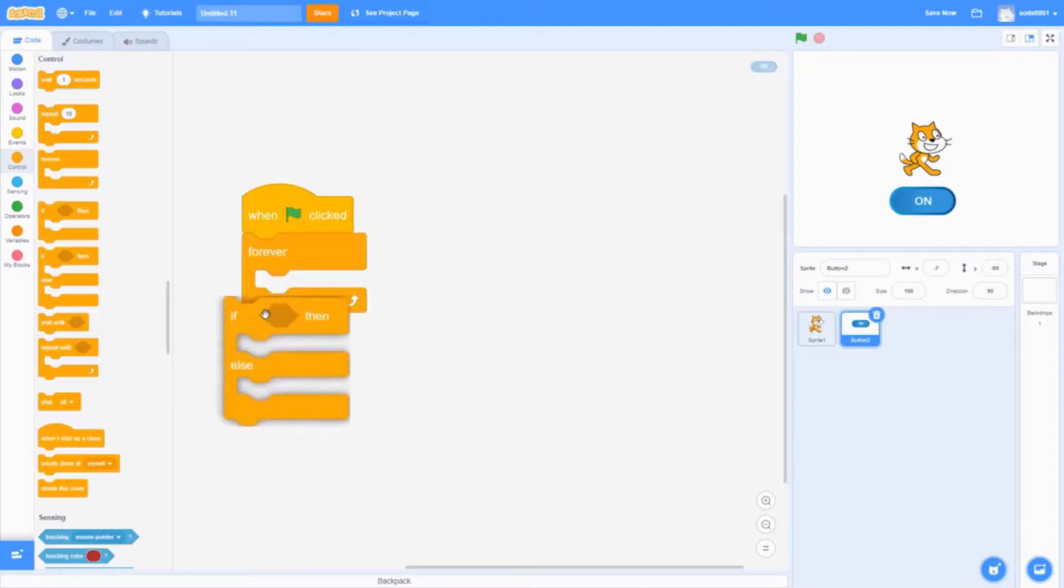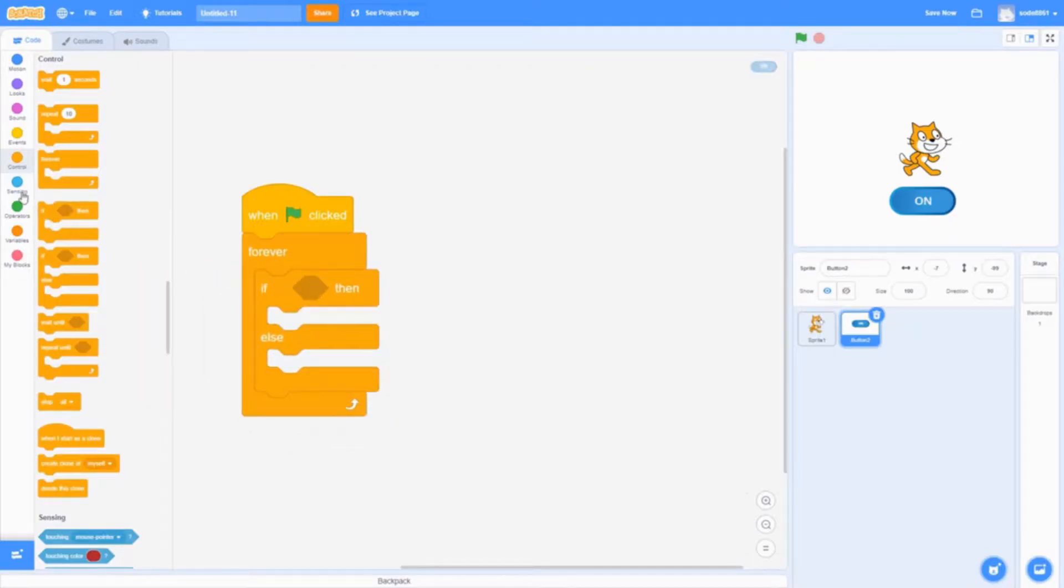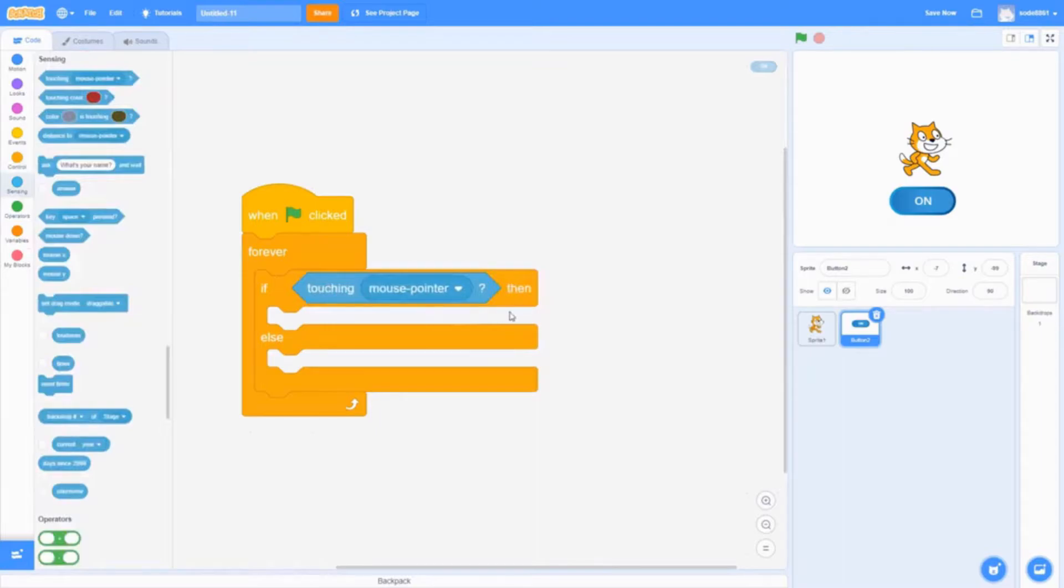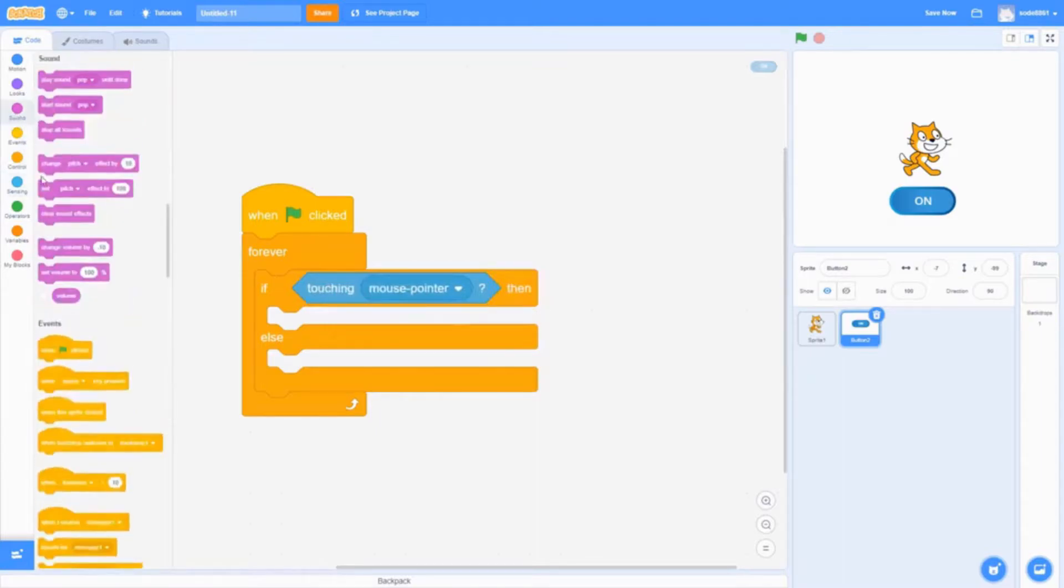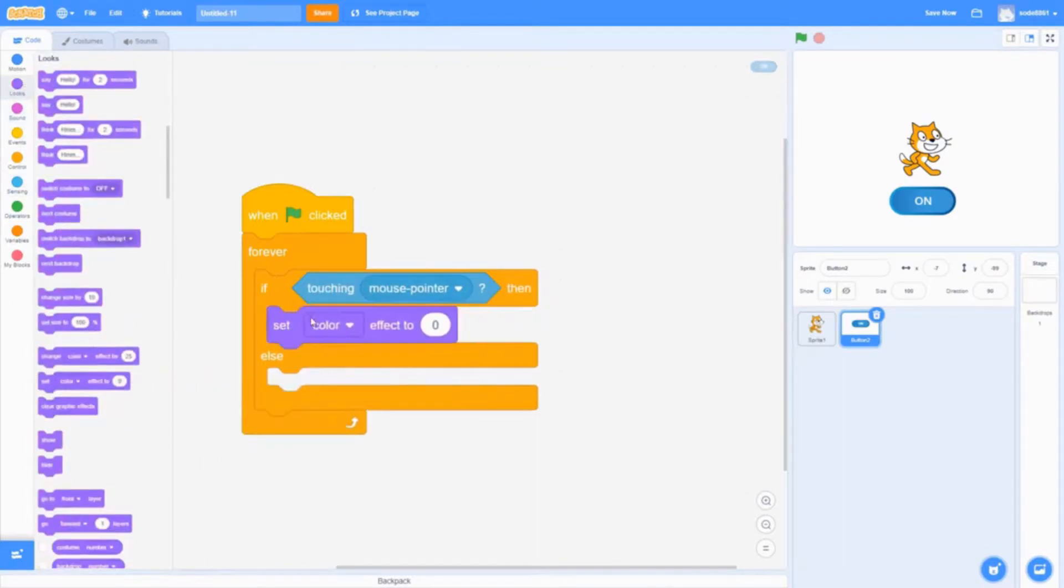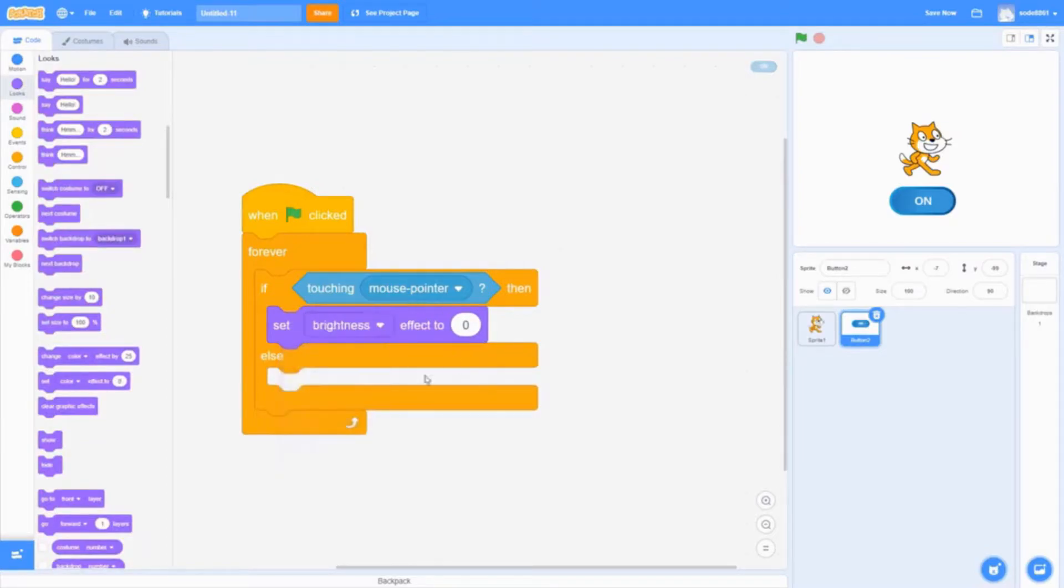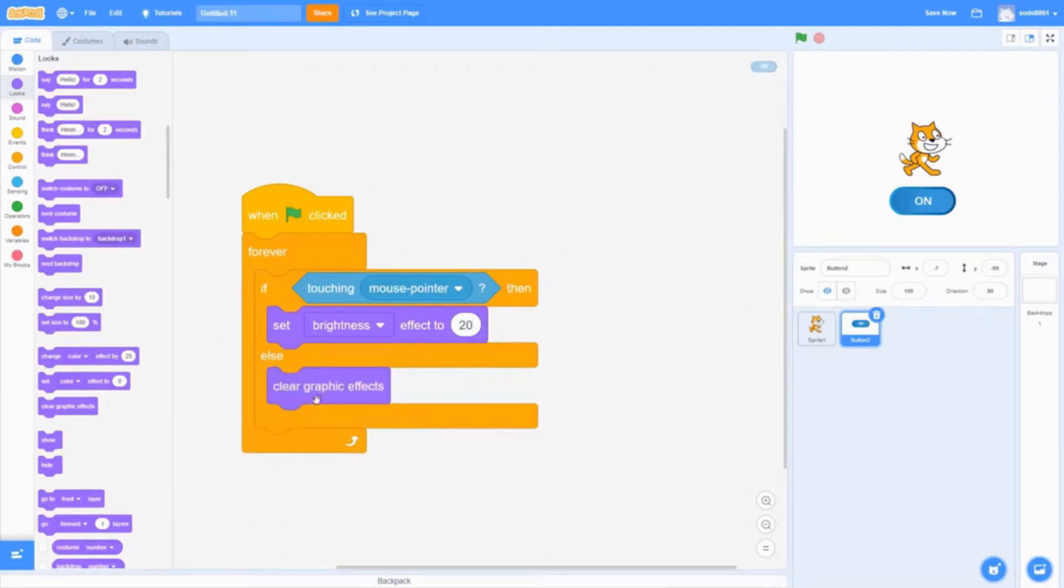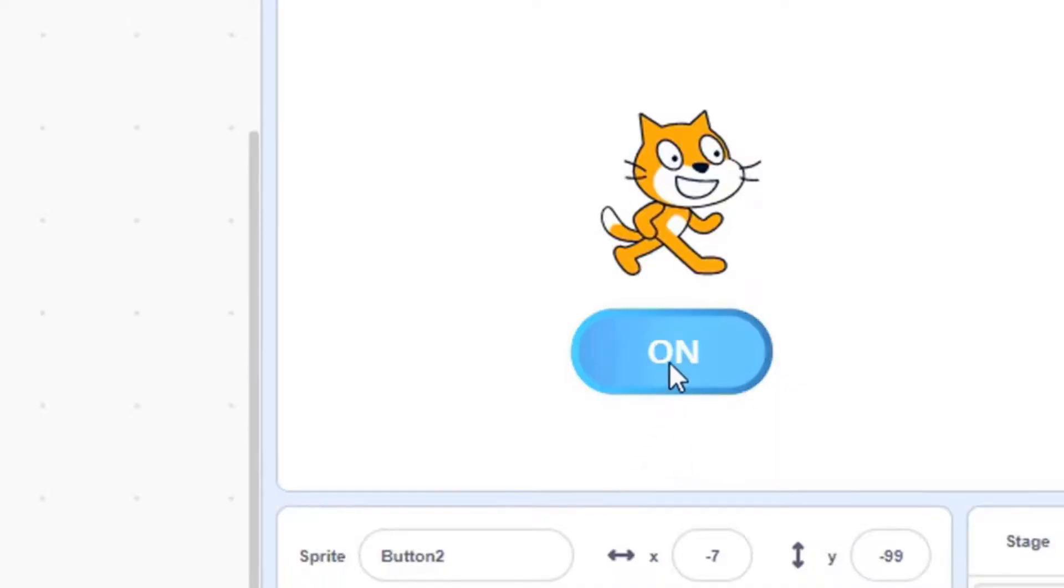Then go to looks and get the set color effect block. We're going to change this to brightness - I'm going to make this 20. Then add clear graphic effects in the else. When I hover over it, you see how it has this brightness.